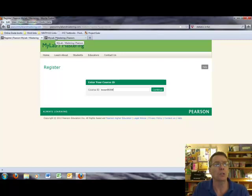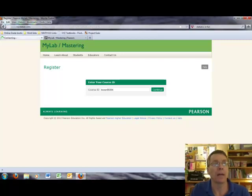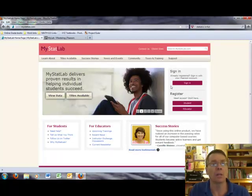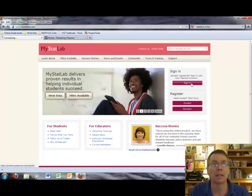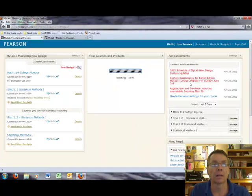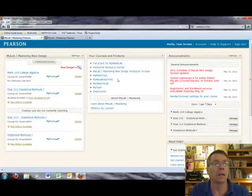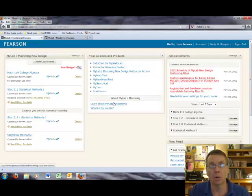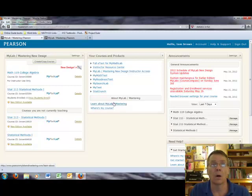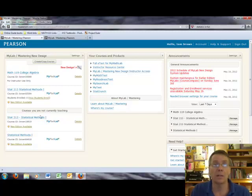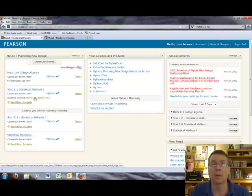Once you have entered that information, then you want to come back to the website and you want to sign in by clicking the sign in button. When you sign in, you have to enter your login and your password. And when you do that, you'll get to a page that looks kind of like this. On the left-hand side, you will see a link that says STAT 213, statistical methods one. Go ahead and click on that.